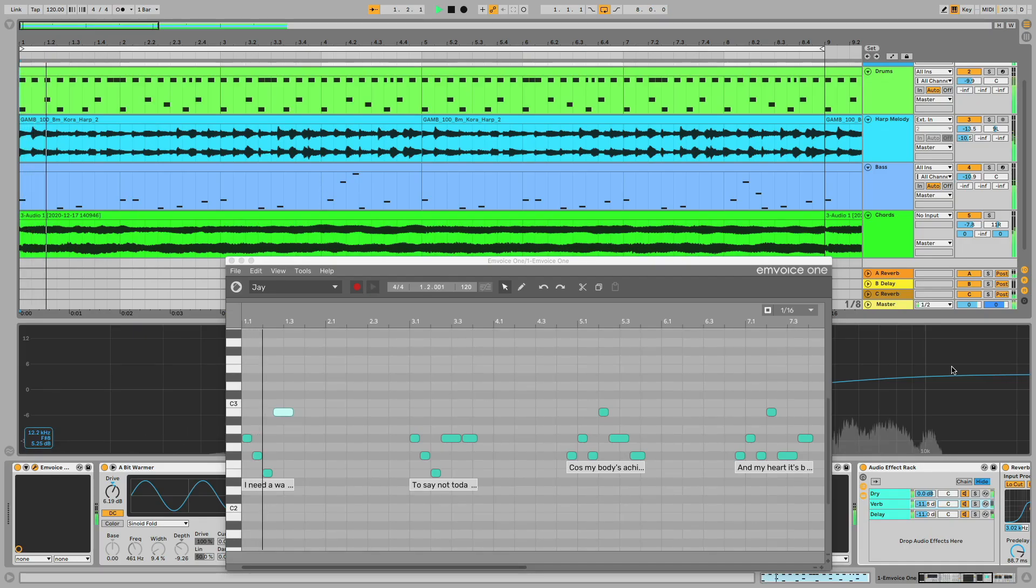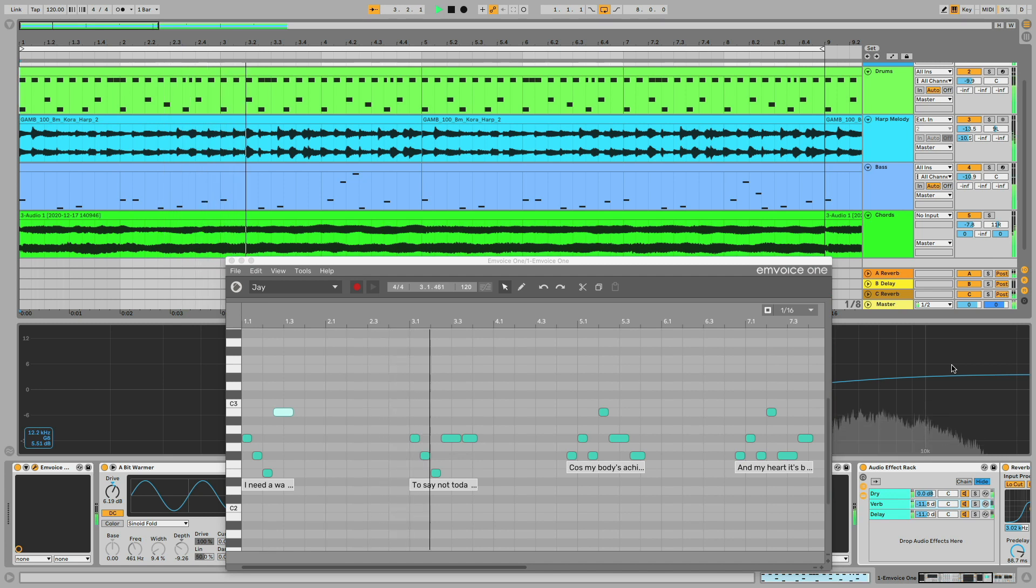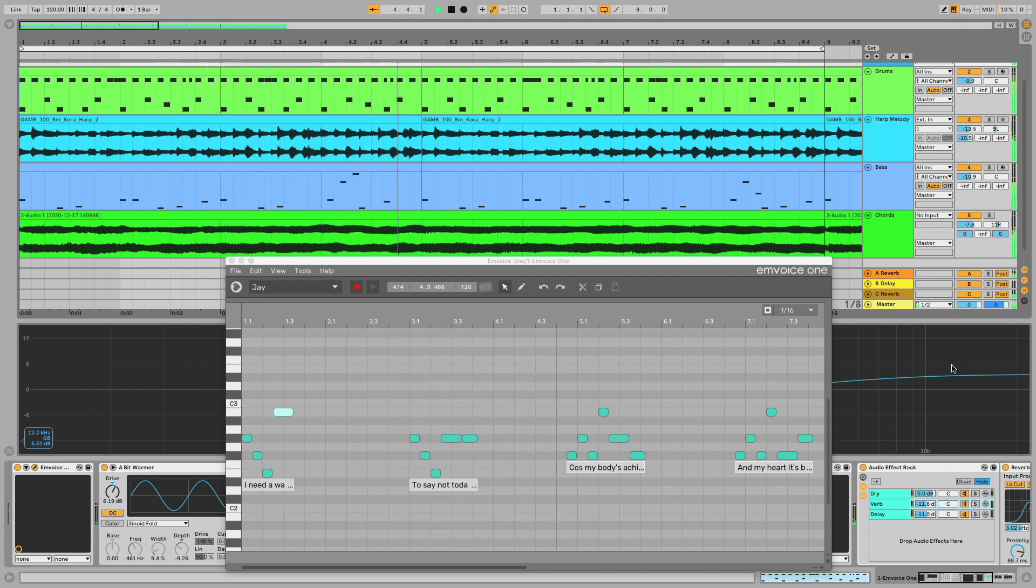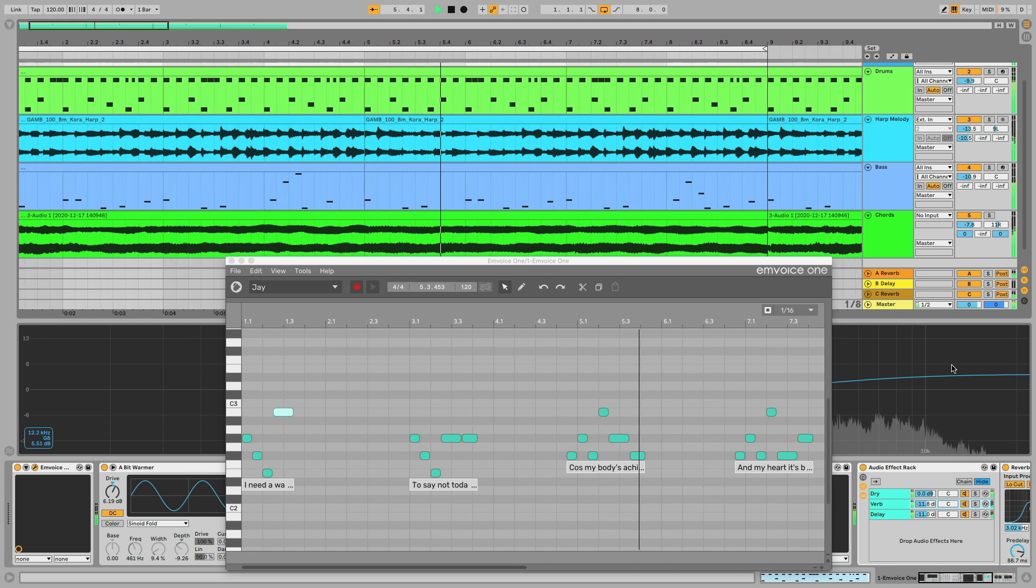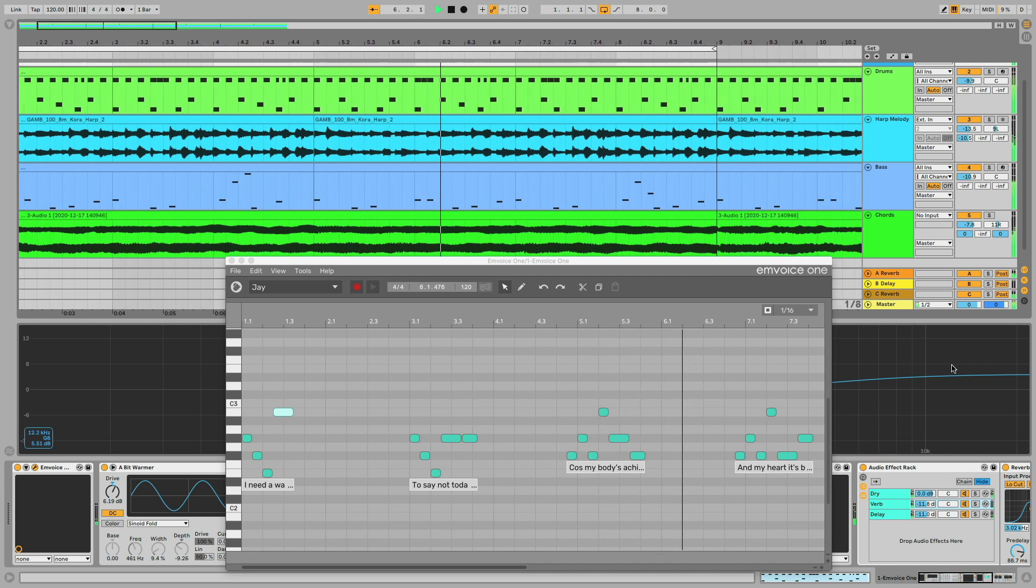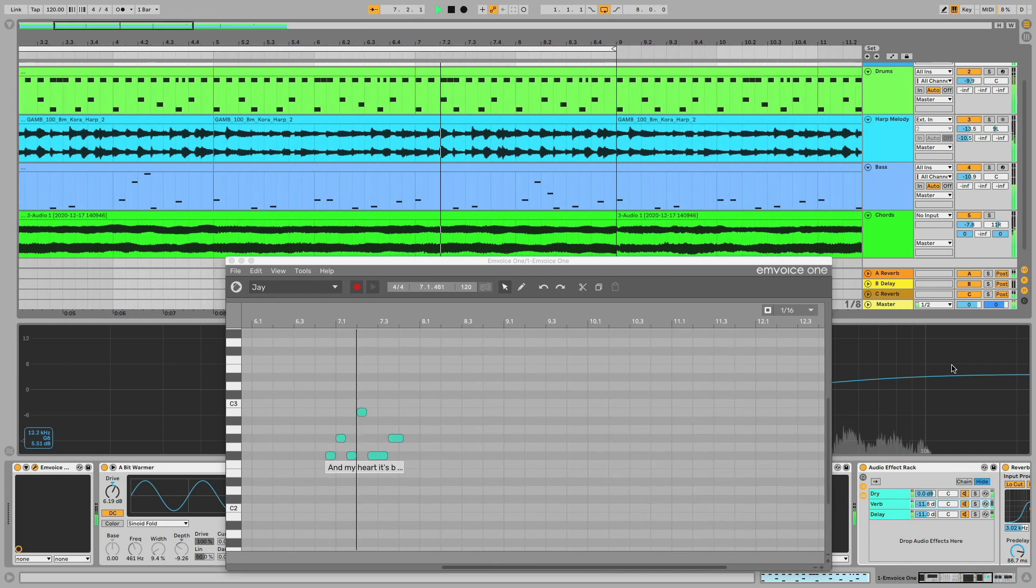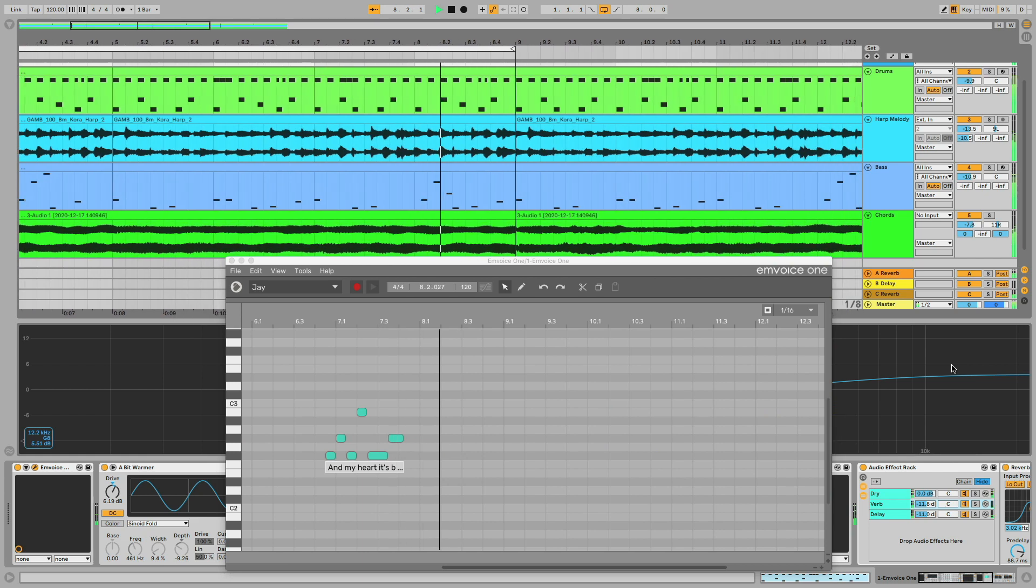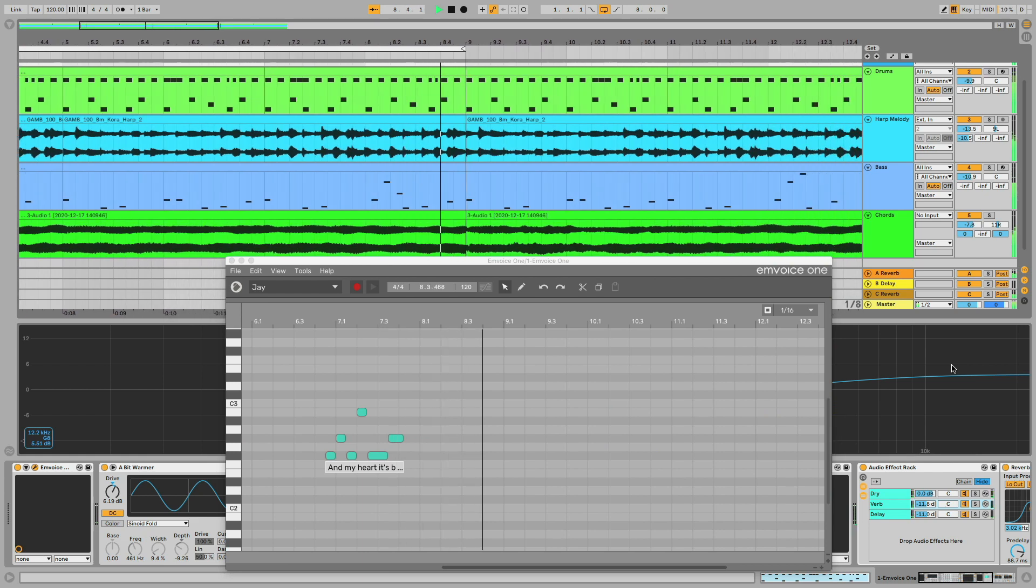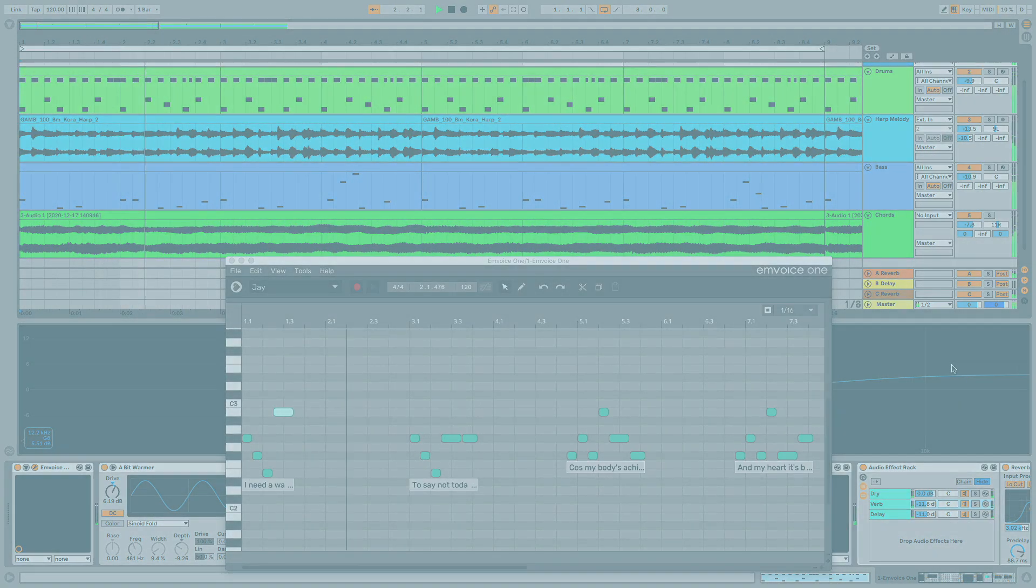Those are the absolute basics you need to get started with mVoice1. To learn more about note programming, custom dictionaries, vibrato and glides, MIDI lesson mode, and phoneme entry, keep watching the quick tutorials on this channel or check out the mVoice1 manual, which you can access from the plugin itself or from mvoiceapp.com.